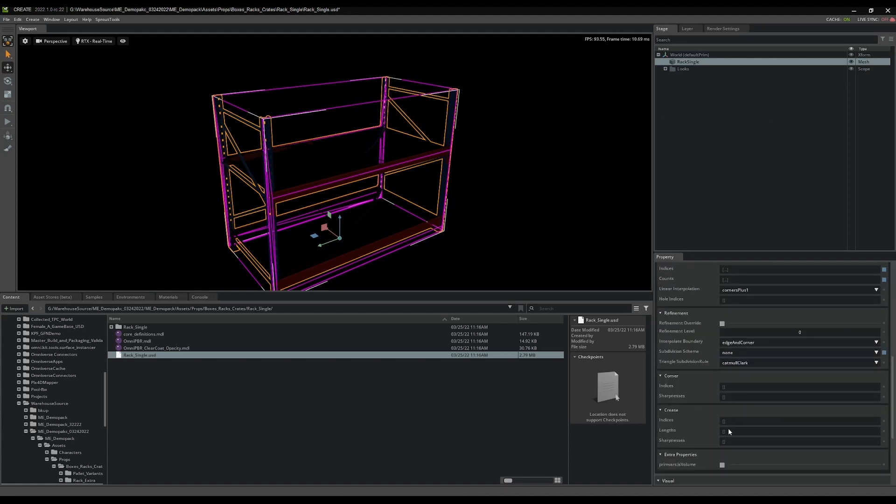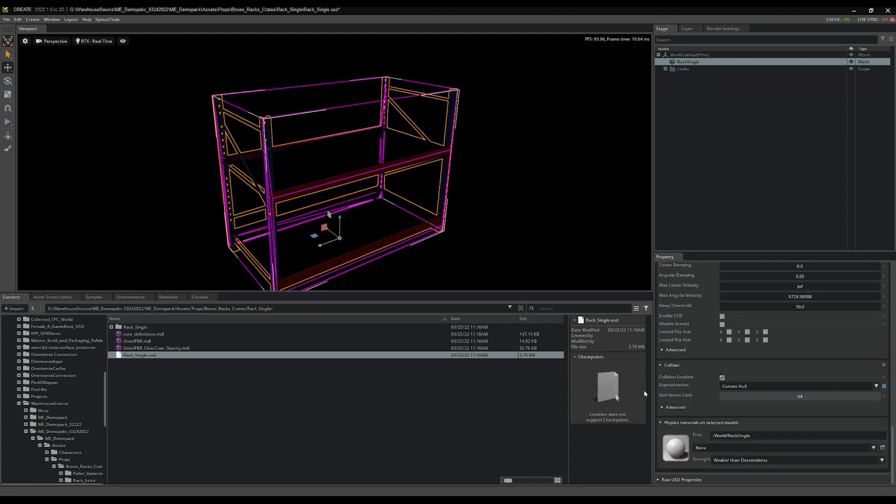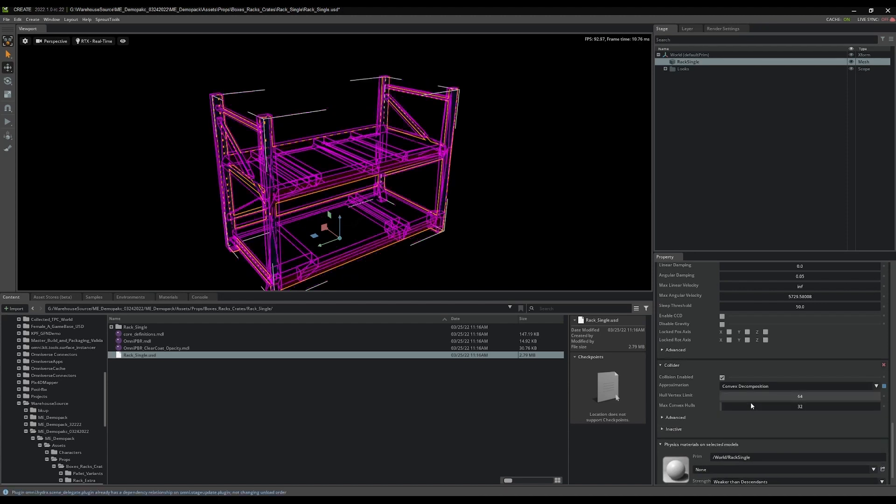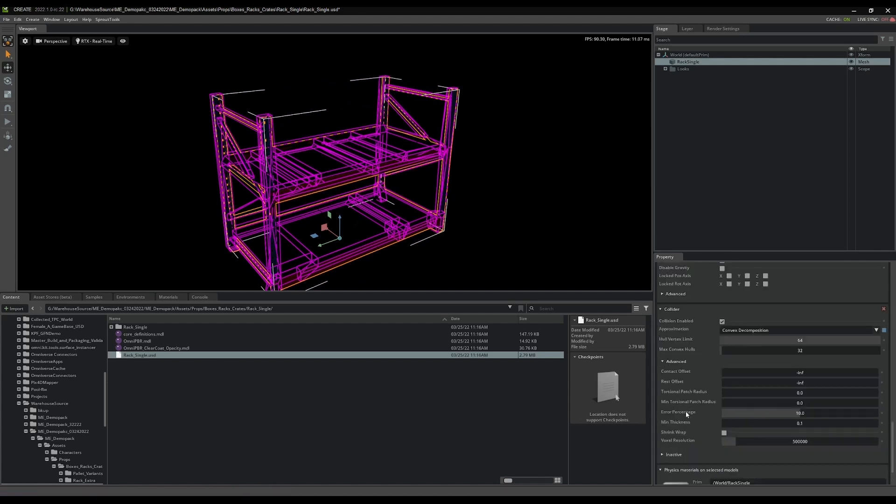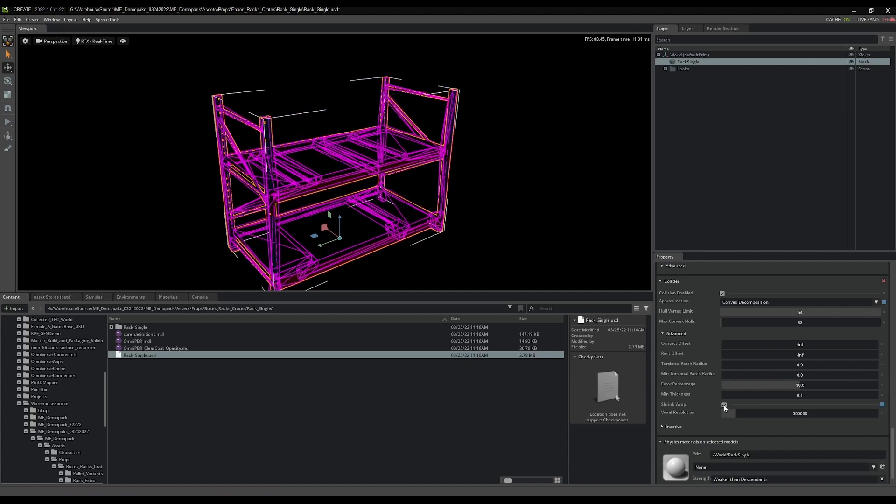So it's a pretty easy fix here. I'm down here in the properties under collider. I'm going to change convex hull to convex decomposition, and then I'm going to go under the advanced dropdown here and do shrink-wrapped.